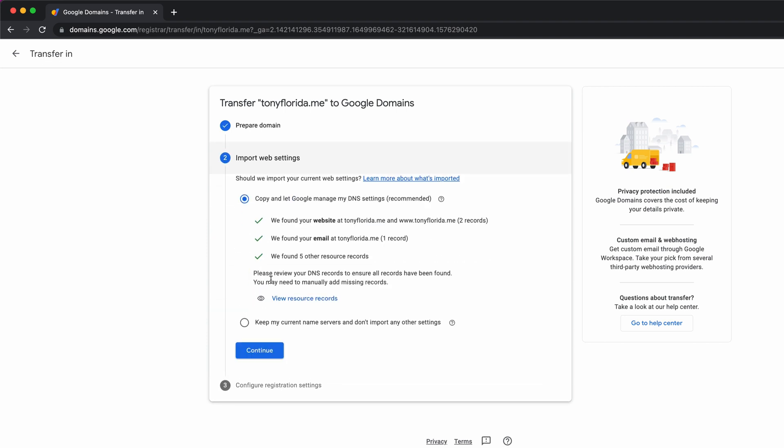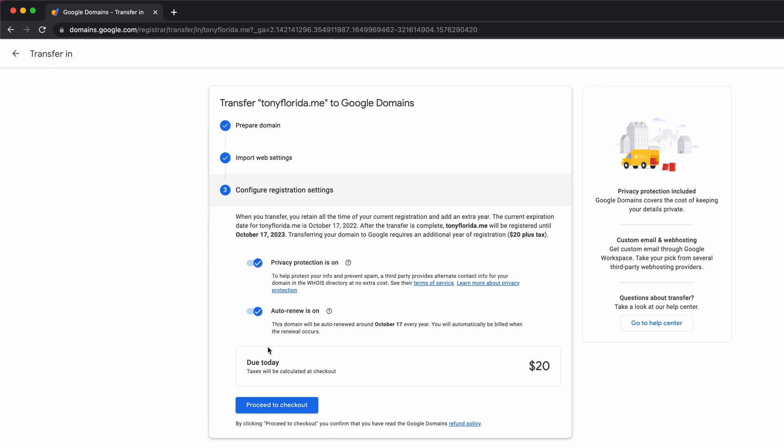Unless you're starting from scratch, you can copy and let Google manage your DNS settings, which is the default selection. Click continue, and my recommendation is to keep privacy protection and auto renewal on. If that looks good, proceed to the checkout.